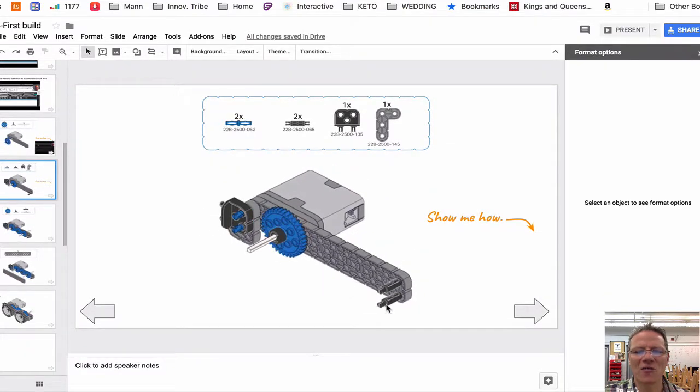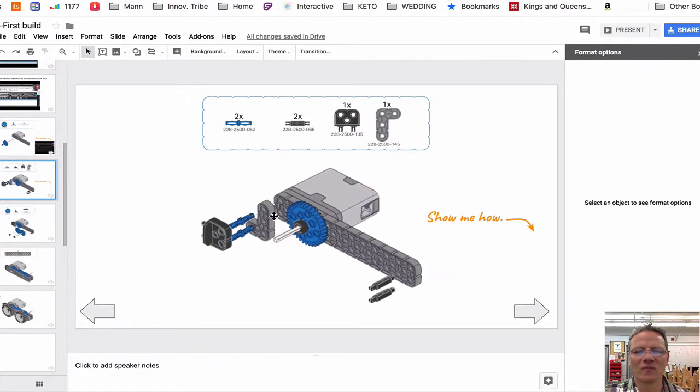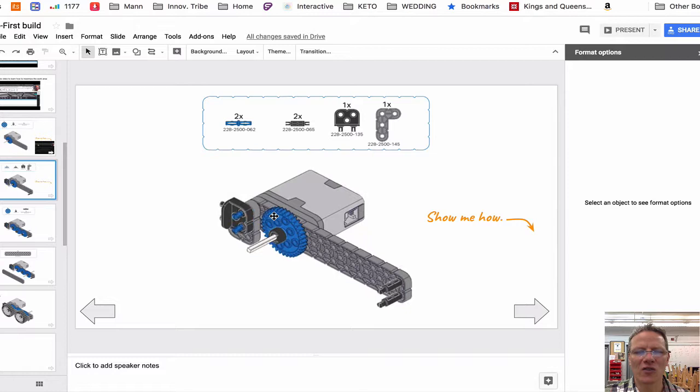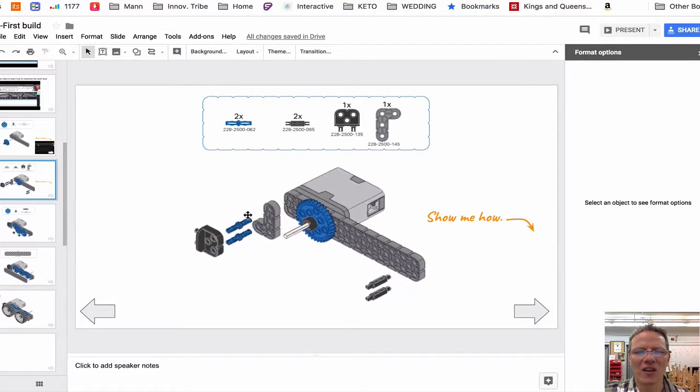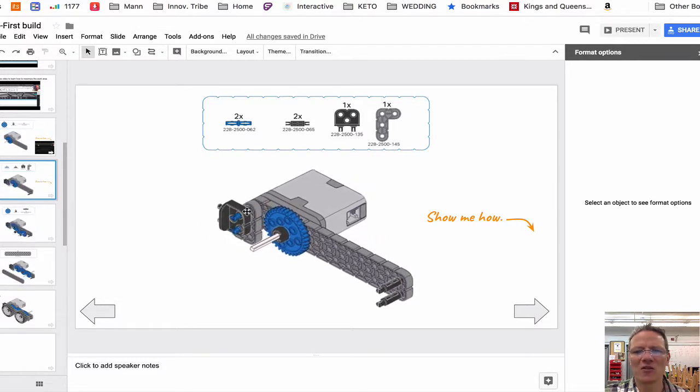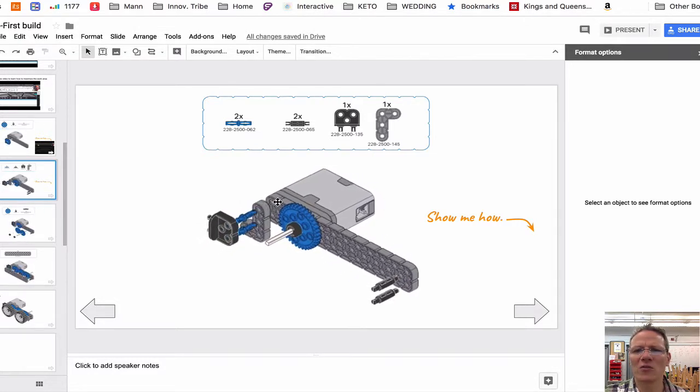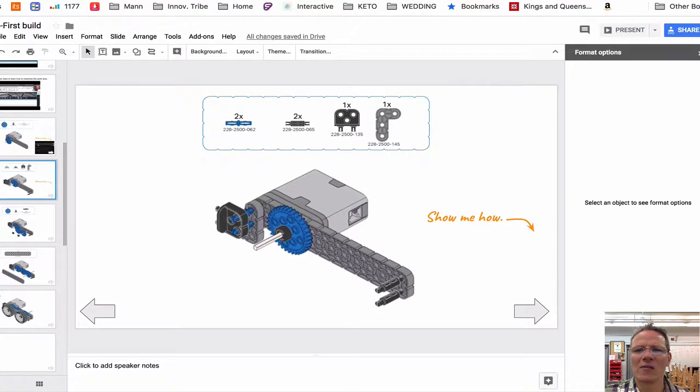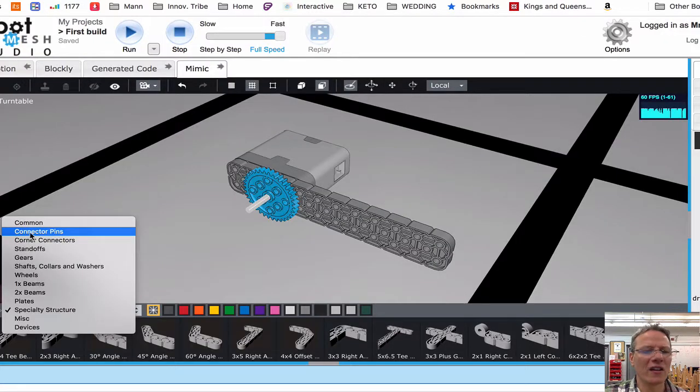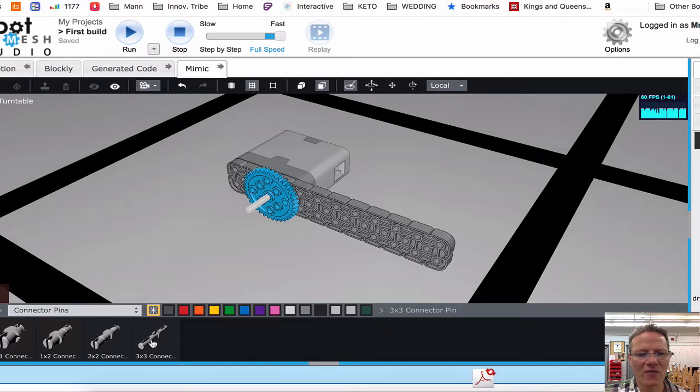Now let's add these other pieces. First, let's add our pins. Now these pins are a little bit longer than the other pins we were using. Those are located under connector pins and they are the three by three connector pins.